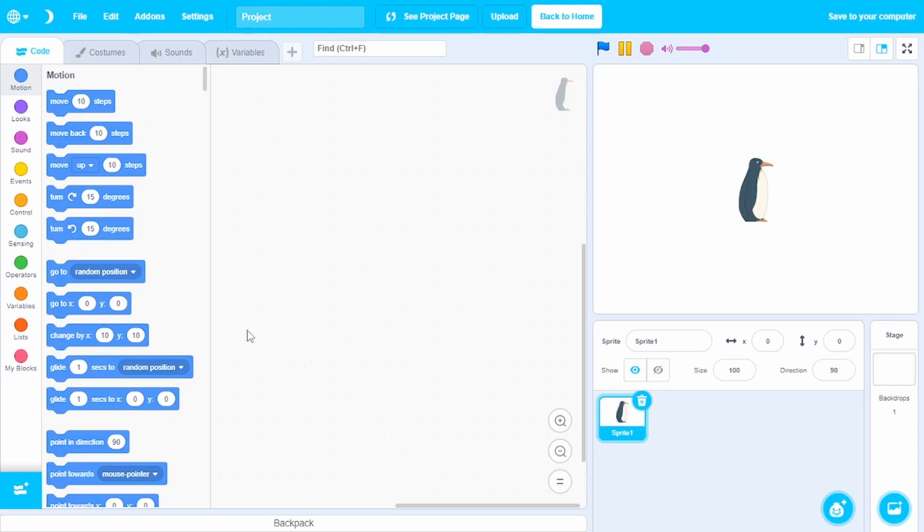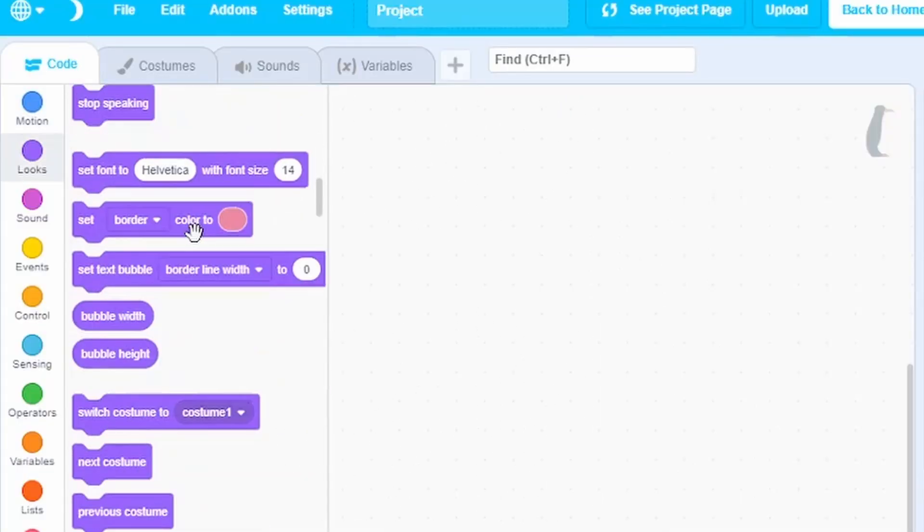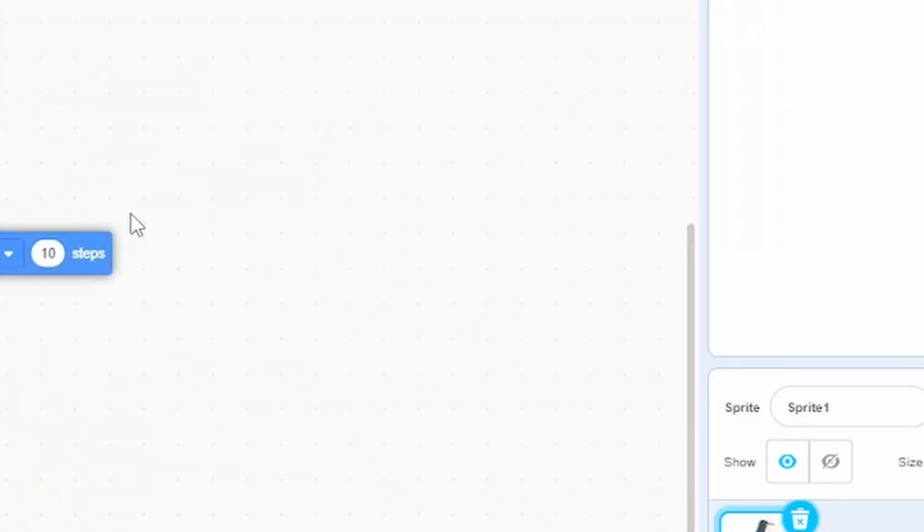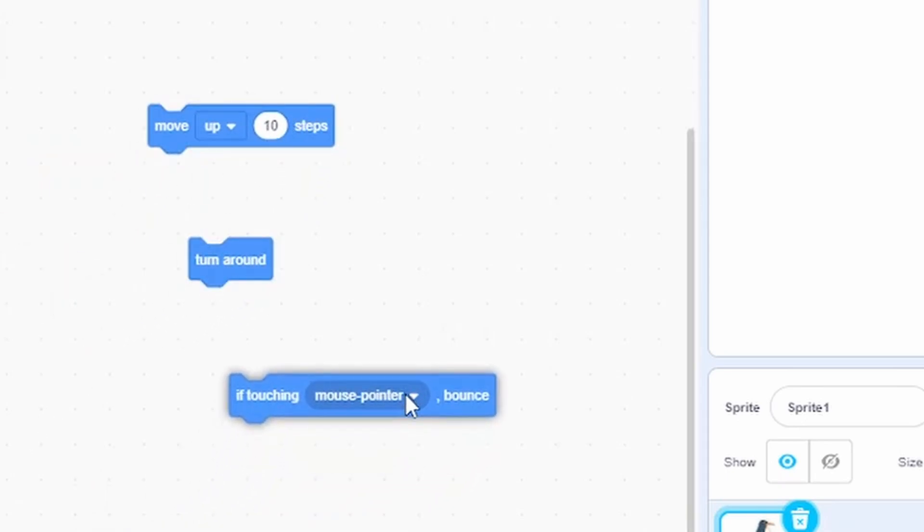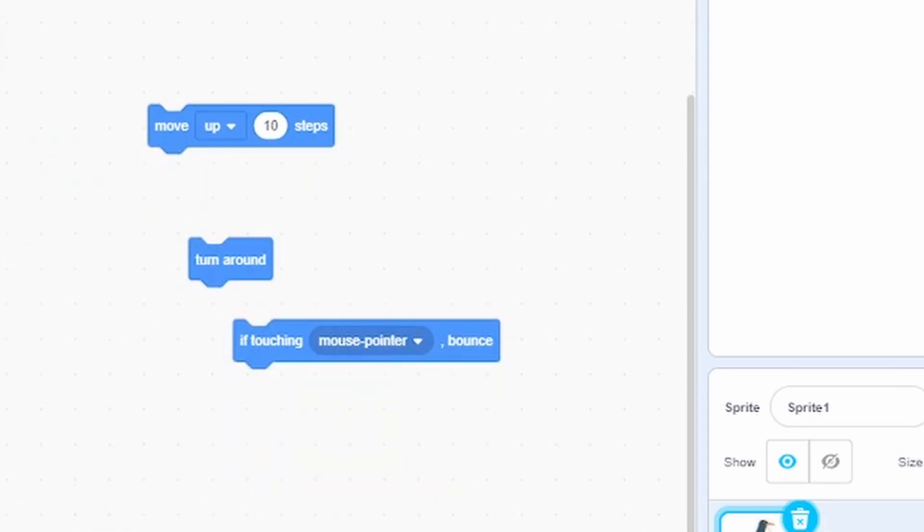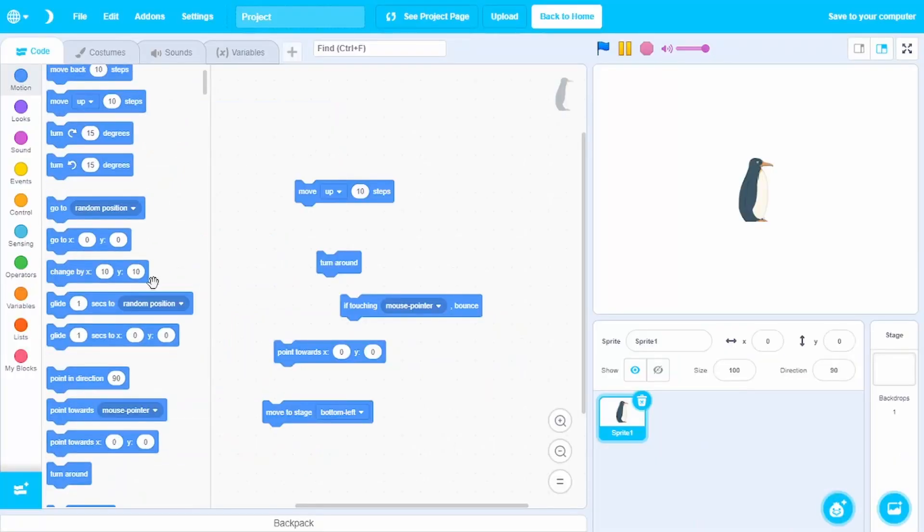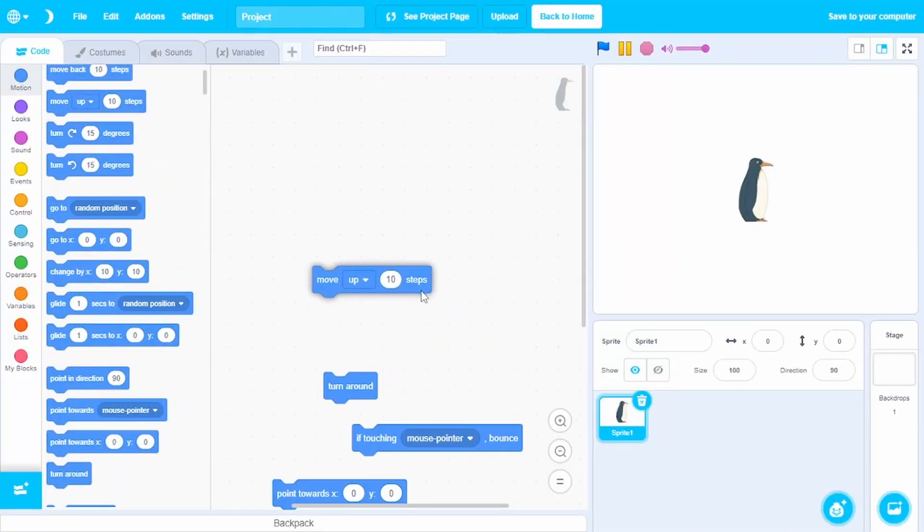Now let's come to the fun part. The code editor. Each and every category has new blocks. In the motion tab, we have new blocks such as move up 10 steps, turn around, if touching mouse pointer, bounce, point towards x, y, move to stage, and even more. These blocks can help beginners a lot, especially this block right here.